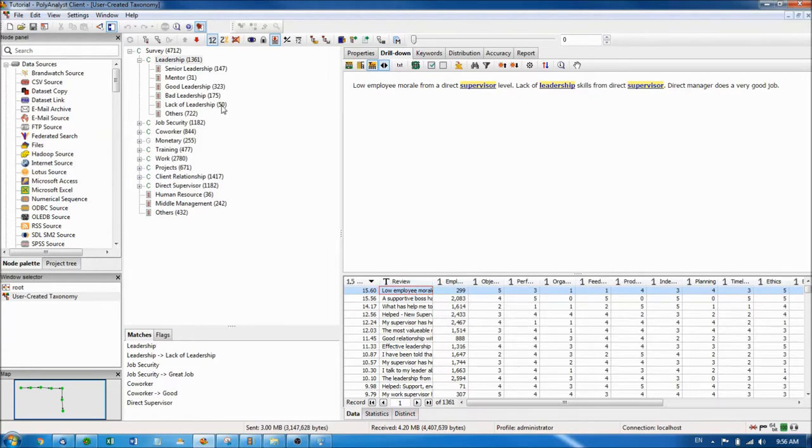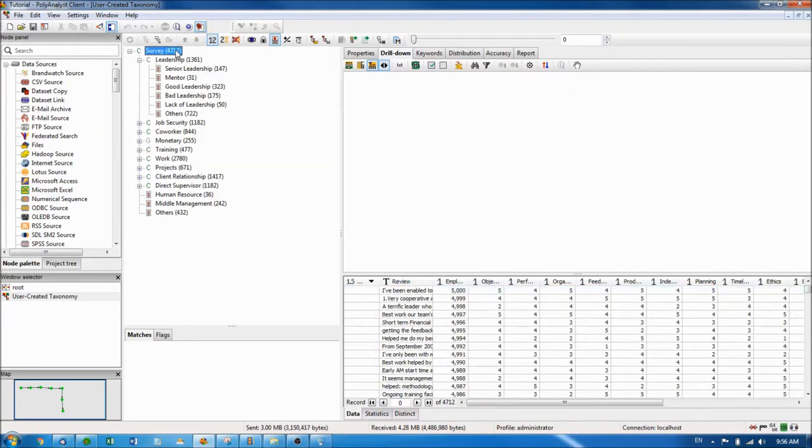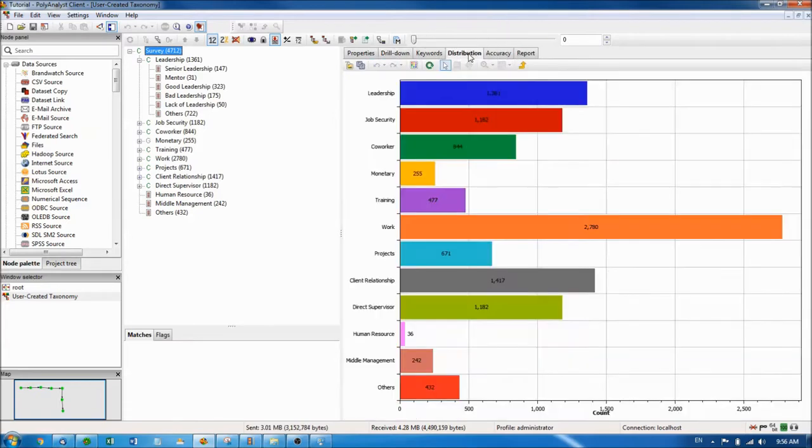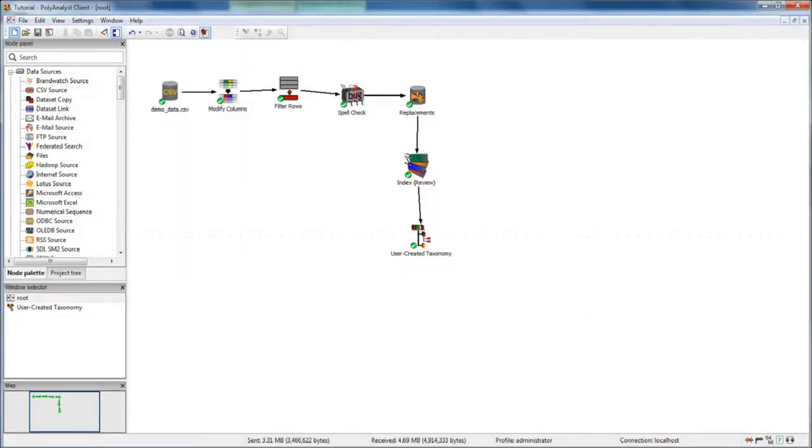Within the taxonomy, you can also view the distribution of your data across categories. For more information on how to create taxonomies, please refer to the manual.